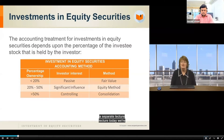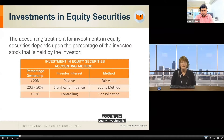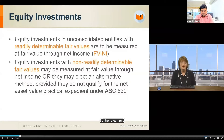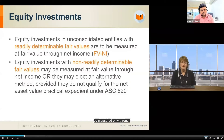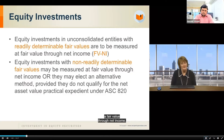If an investor owns between twenty and fifty percent, they are considered to have significant influence and we use the equity method. Over fifty percent, they have a controlling interest and consolidation would be required. We've gone over the equity method and consolidations in separate lectures. Today we're focusing on the fair value method of accounting for equity investments. The rules have changed — equity investments in unconsolidated entities with readily determinable fair values are to be measured only through fair value through net income.